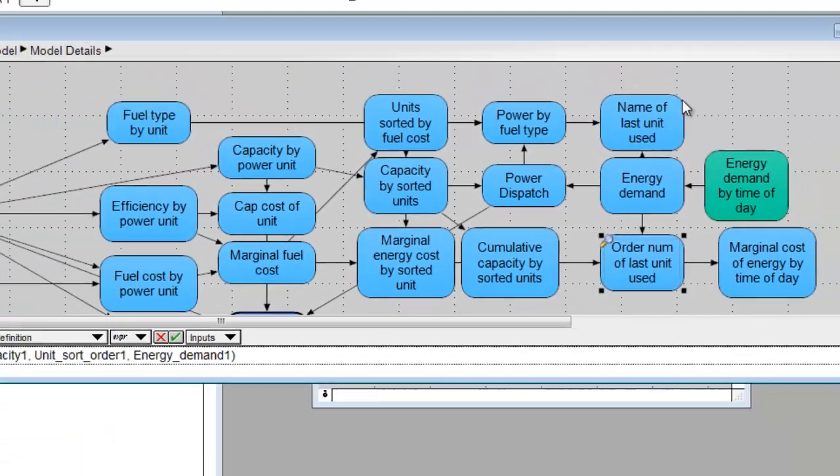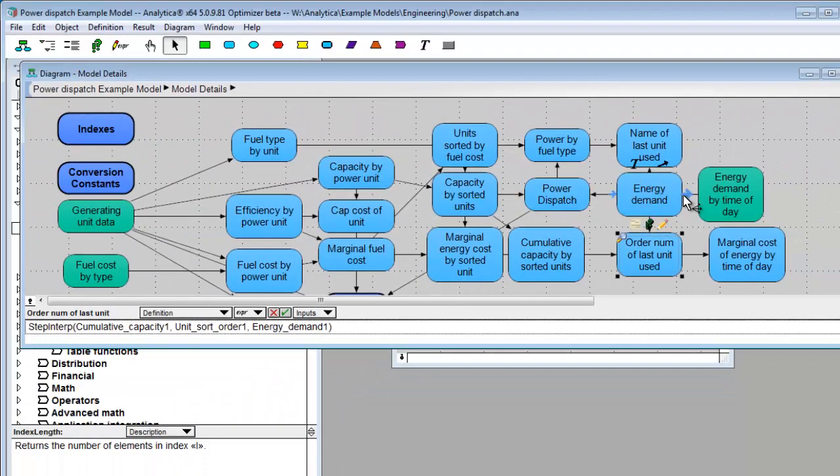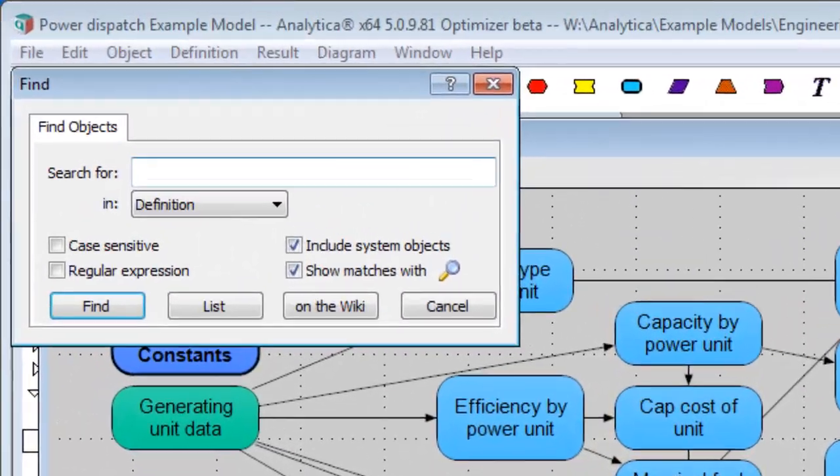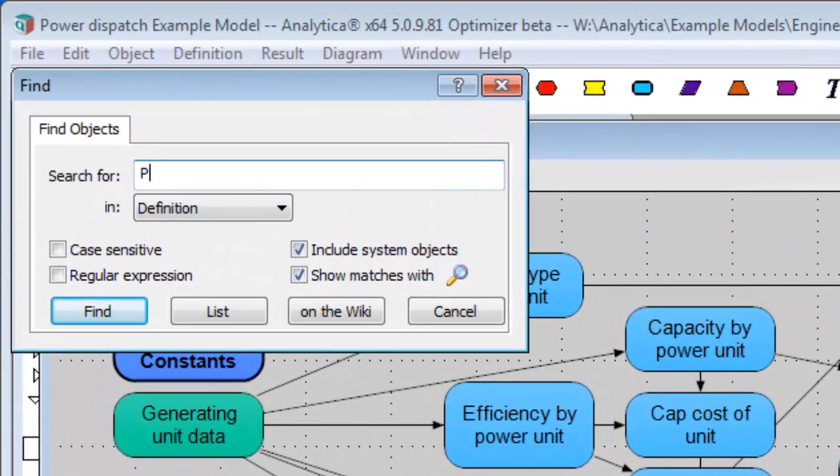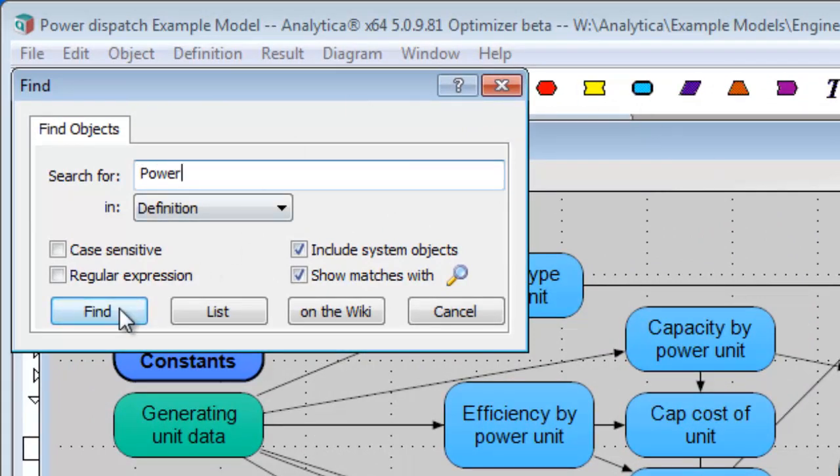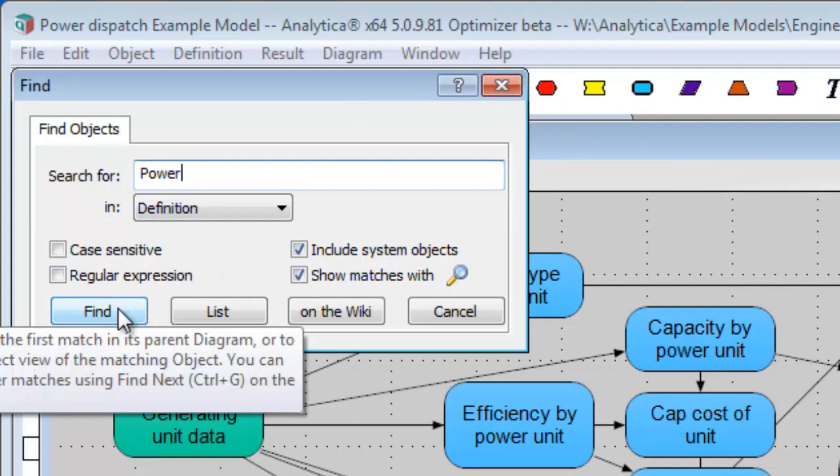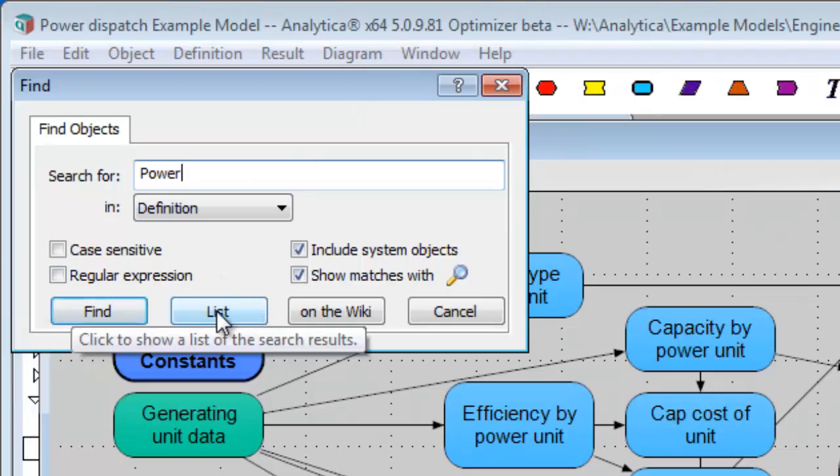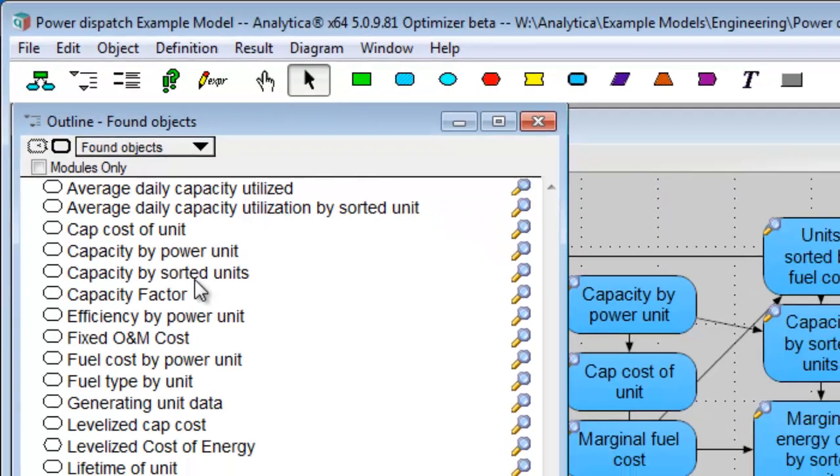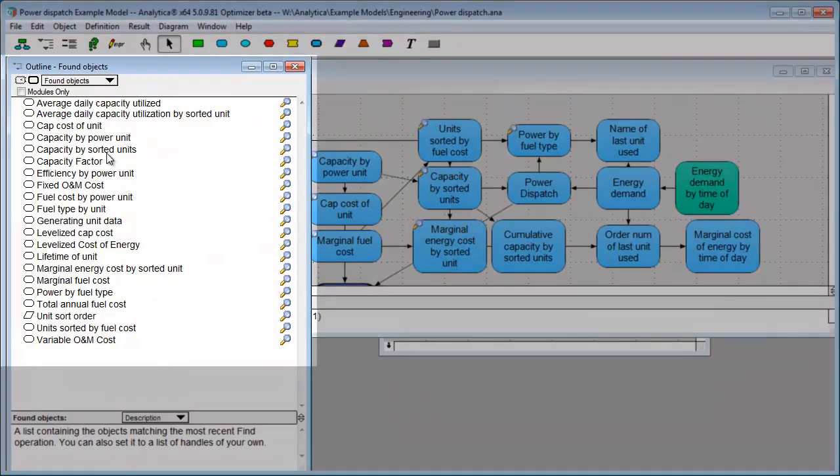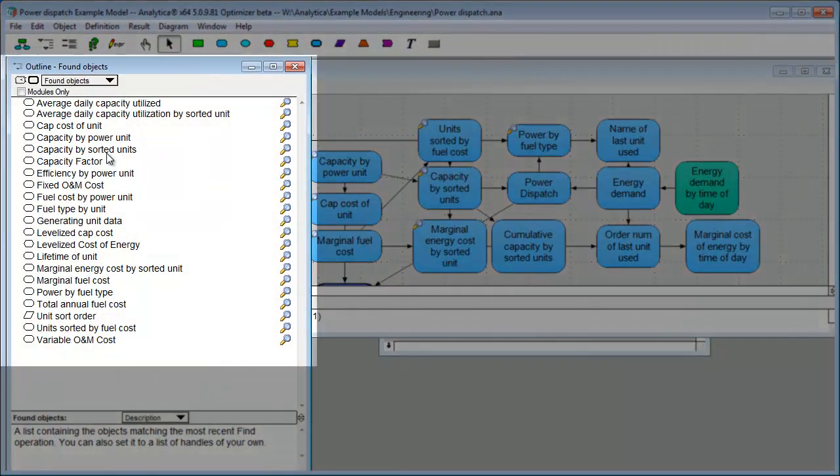Let's instead search for something that's likely to have more matches in this model, like Power. This time, instead of hitting Find, which jumps to the first match, I'm going to hit List. And there's all the matches.